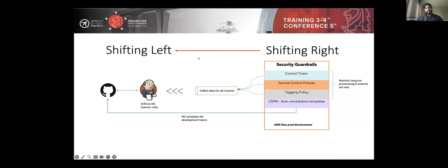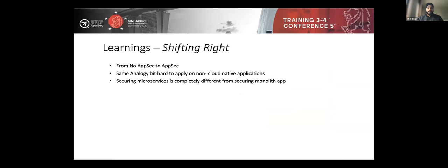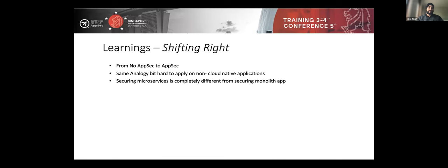I tried to do this on purely application security — non-cloud-native applications — and that was hard to replicate, because securing microservices is completely different from securing monolith apps. With microservices you are dealing with smaller modules and have to think about how they communicate with each other, rather than one big monolith where you mainly worry about identity. On the positive side, I was able to go from no AppSec to some AppSec within nine to ten months.